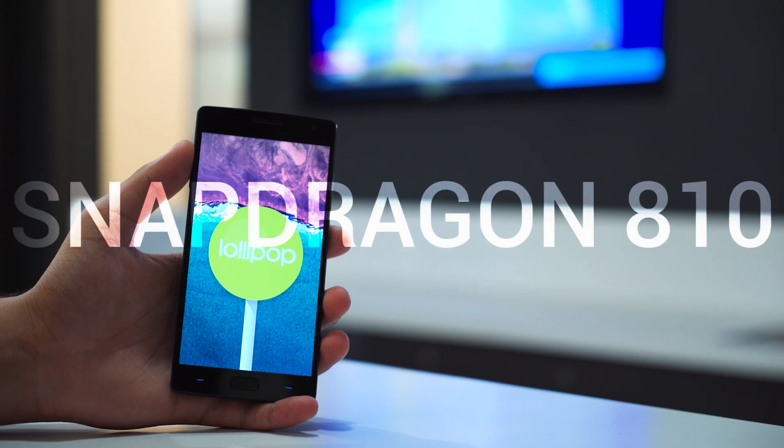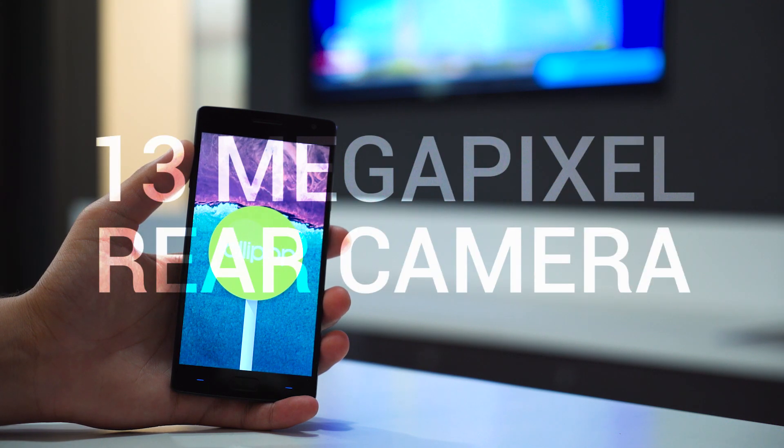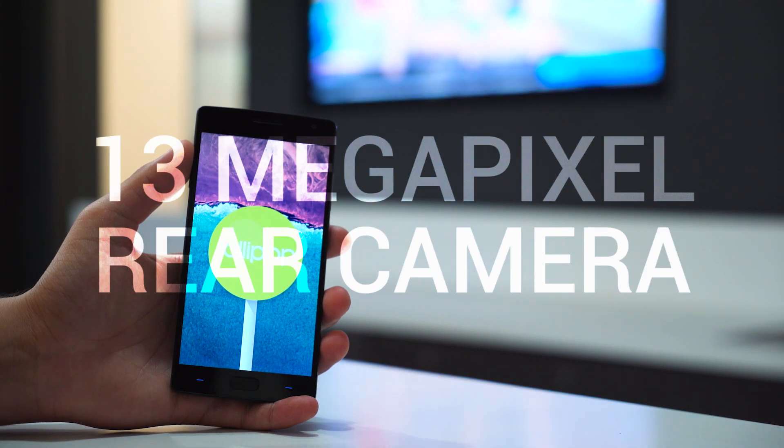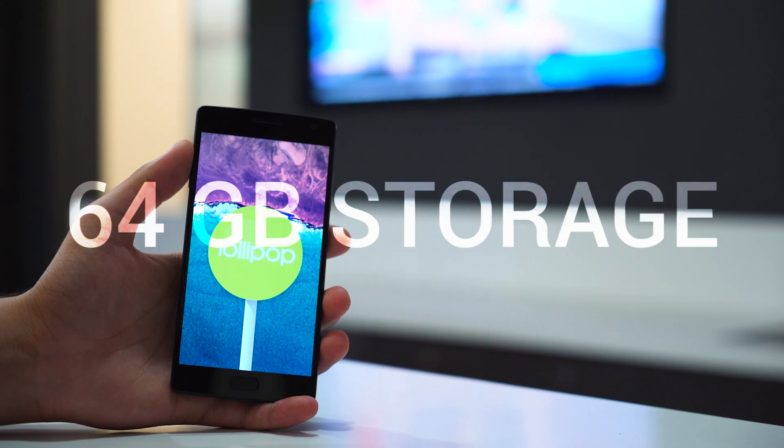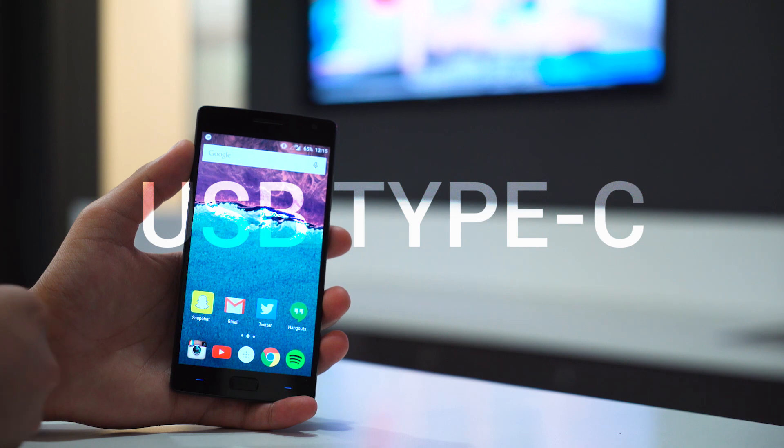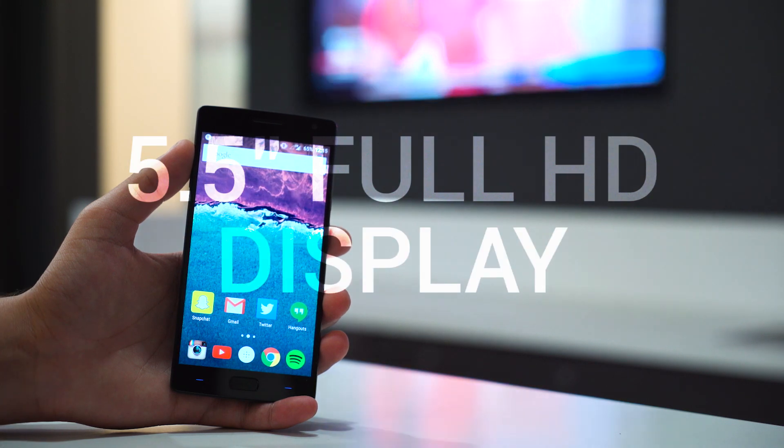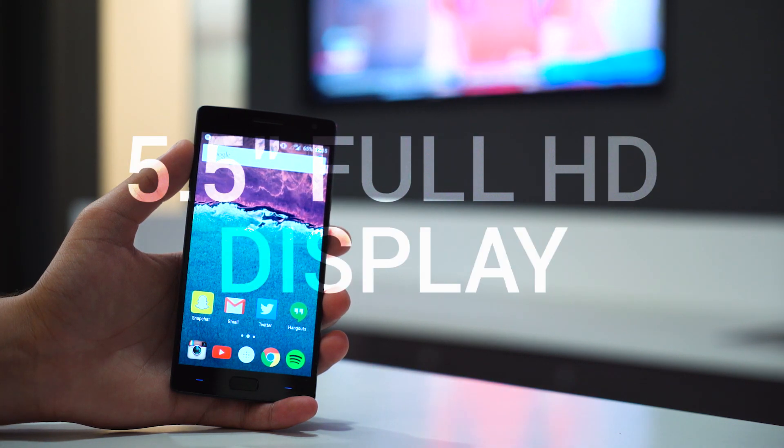Snapdragon 810, 4GB of RAM, 13MP camera with OIS, 64GB of internal storage, a 3,300 mAh battery, USB-C, and a beautiful 5.5-inch Full HD display.